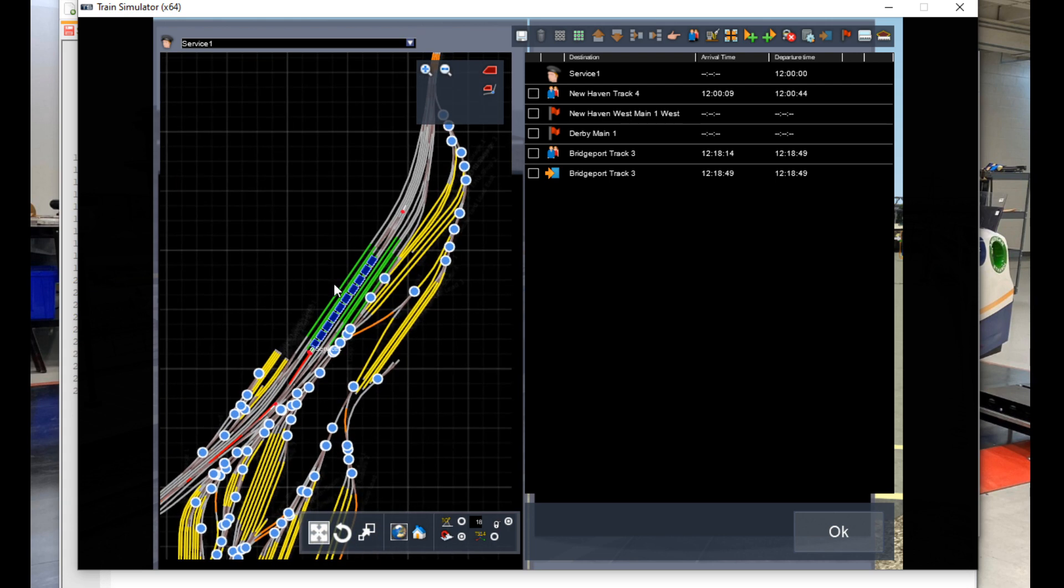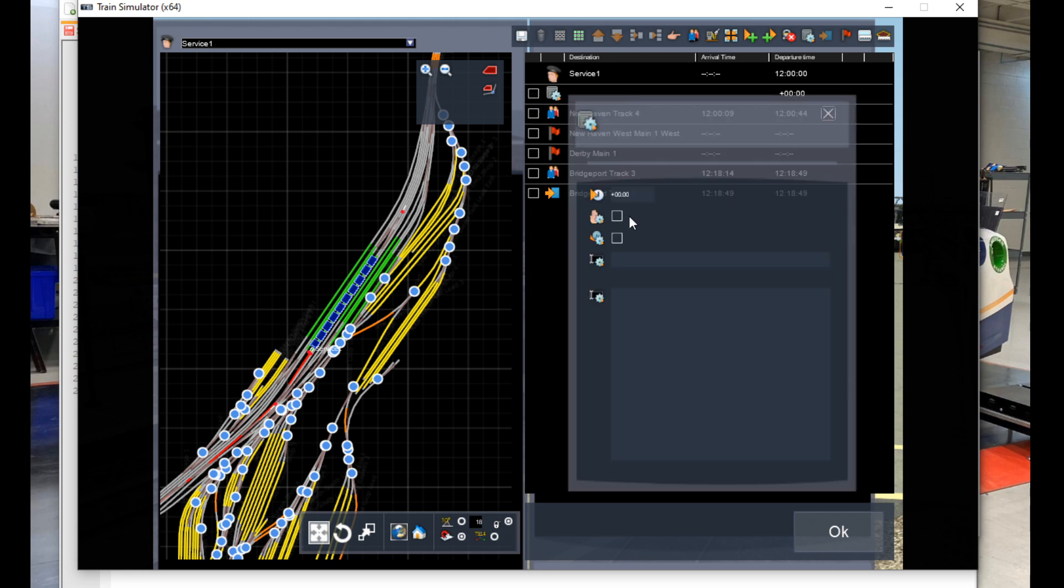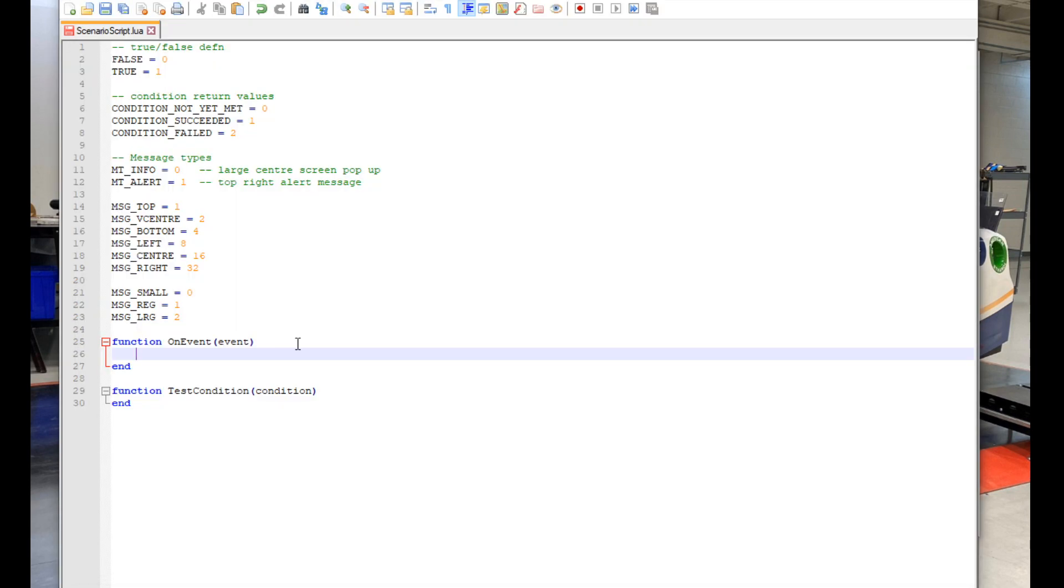First, we're going to code in an HTML popup message. To start, we're going to go back into the timetable view and add a new message box and name it Intro. Make sure the name of your message box matches the name of the event coded into the script. Back in our script, we can type out as follows.